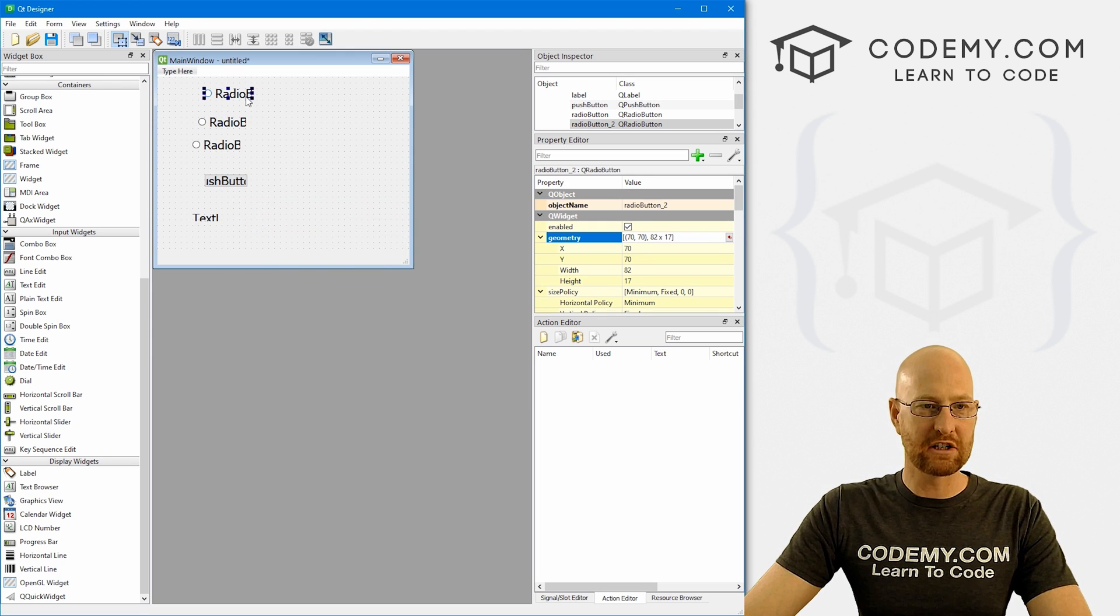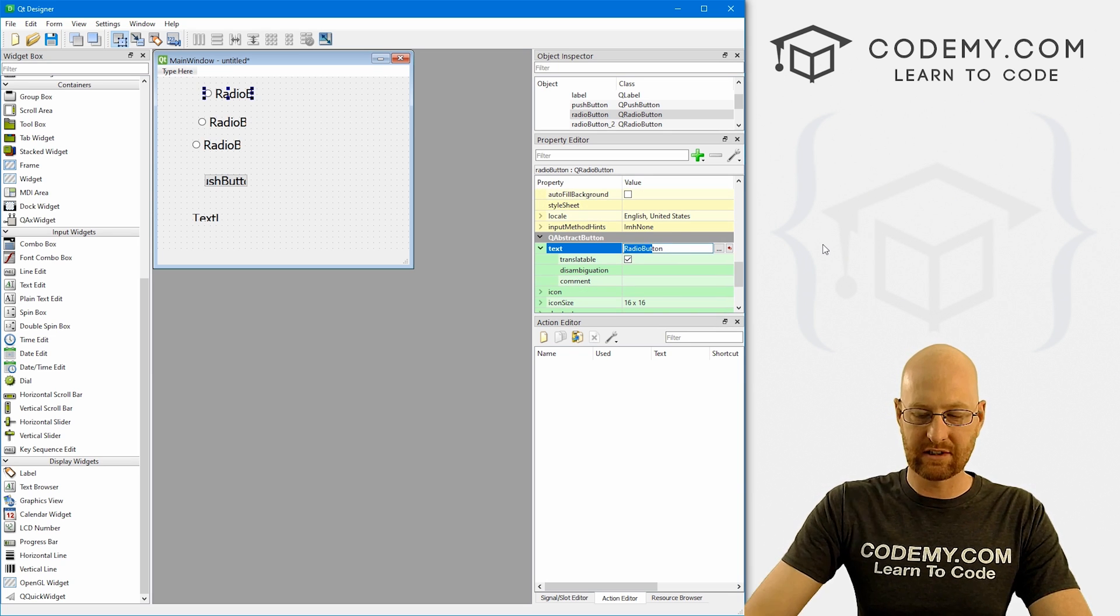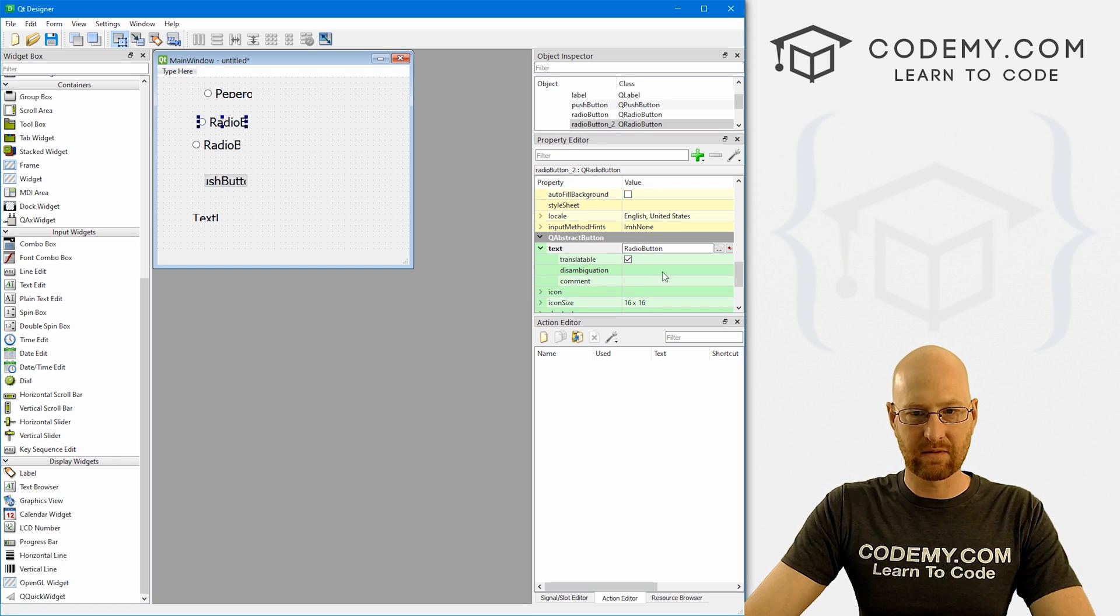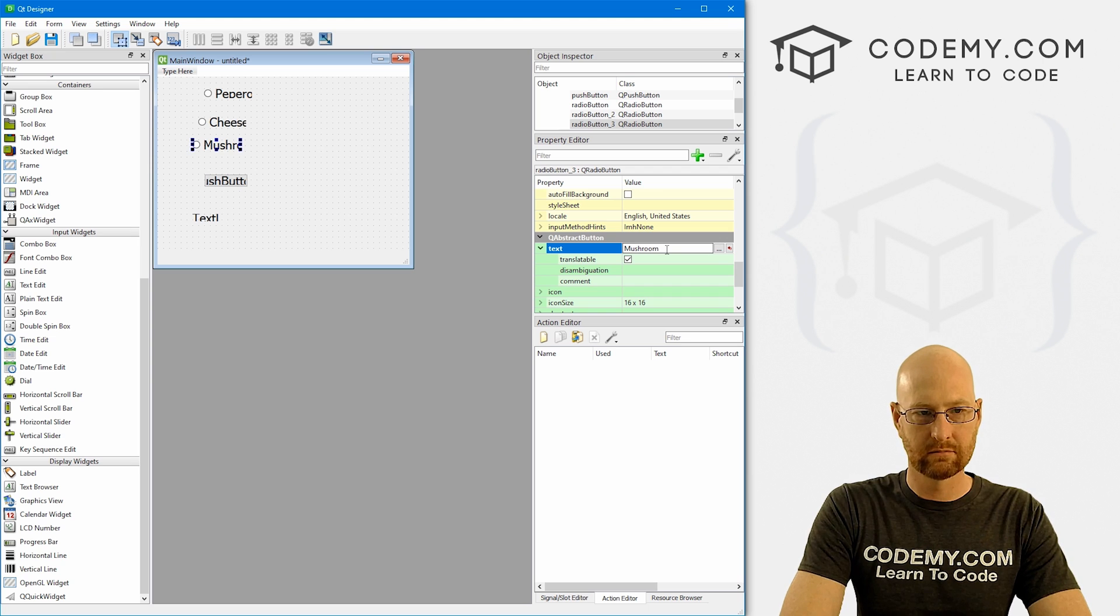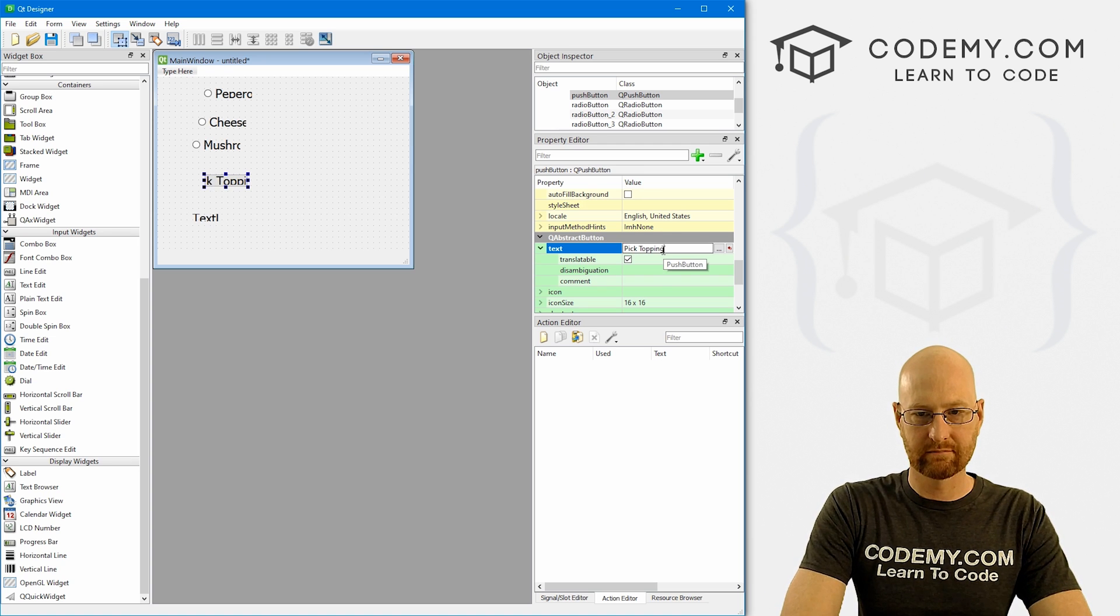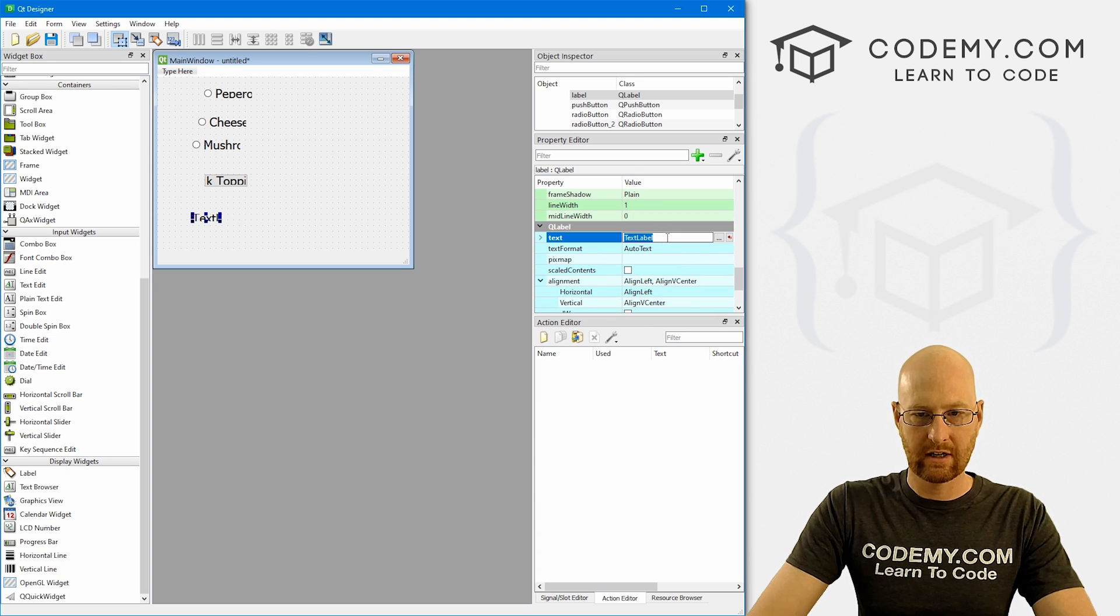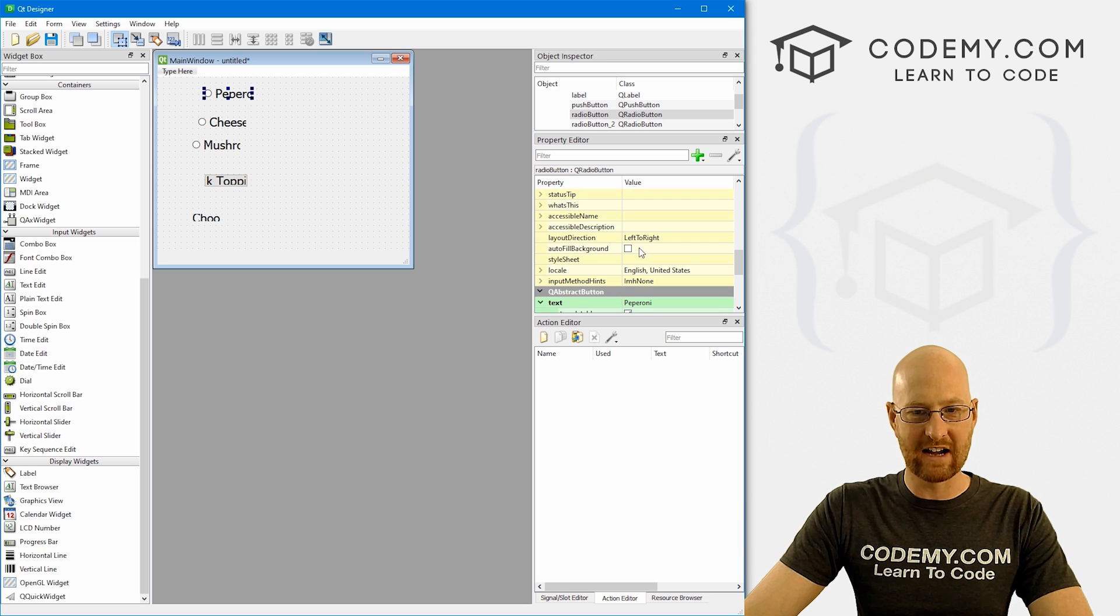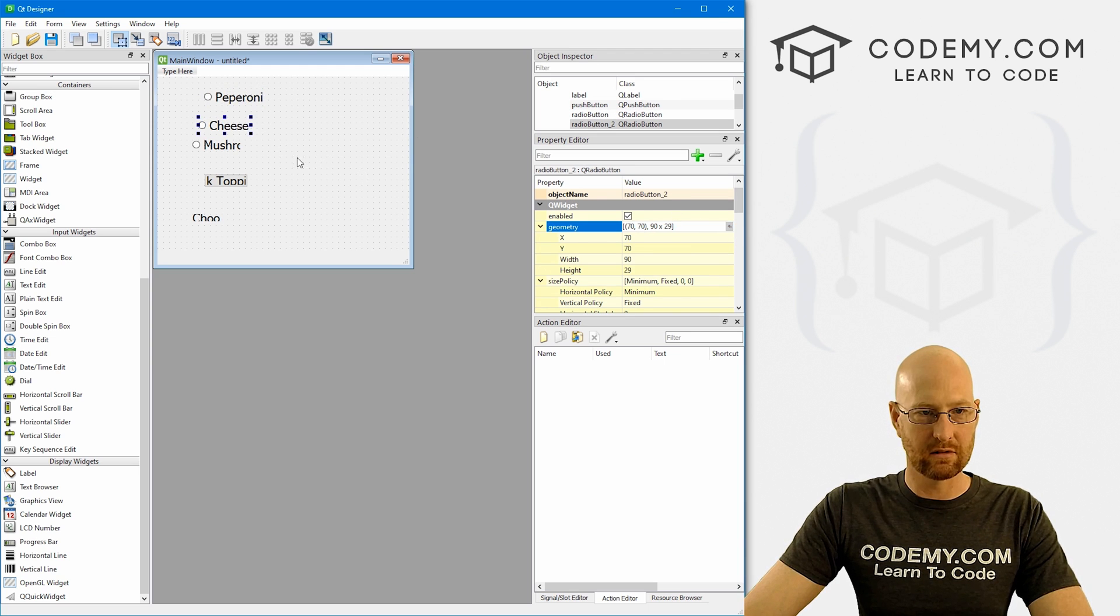So let's come to each of these. And we'll resize these in a bit. But for right now, let's come down here. And we want the text for this first one to say pepperoni. And we want this text for the next one to say like cheese. And we want this one to say mushroom like that. And for our push button, let's just say pick topping like that. And for this text, let's say here, choose your topping.